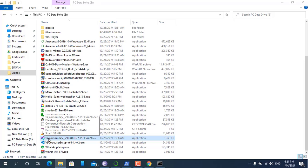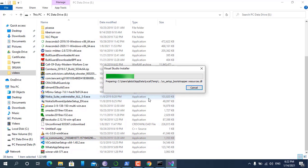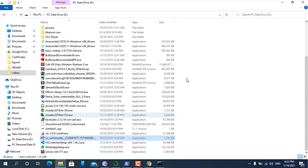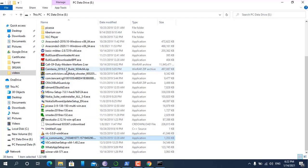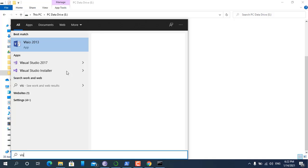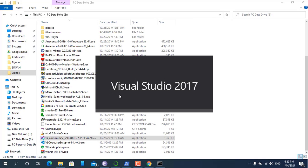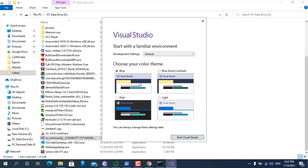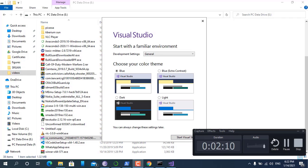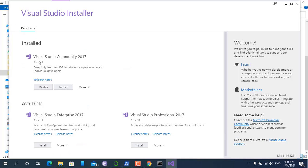Here this is our Visual Studio Community. We install this using the installer. I have already installed Visual Studio, so we will run Visual Studio 2017.